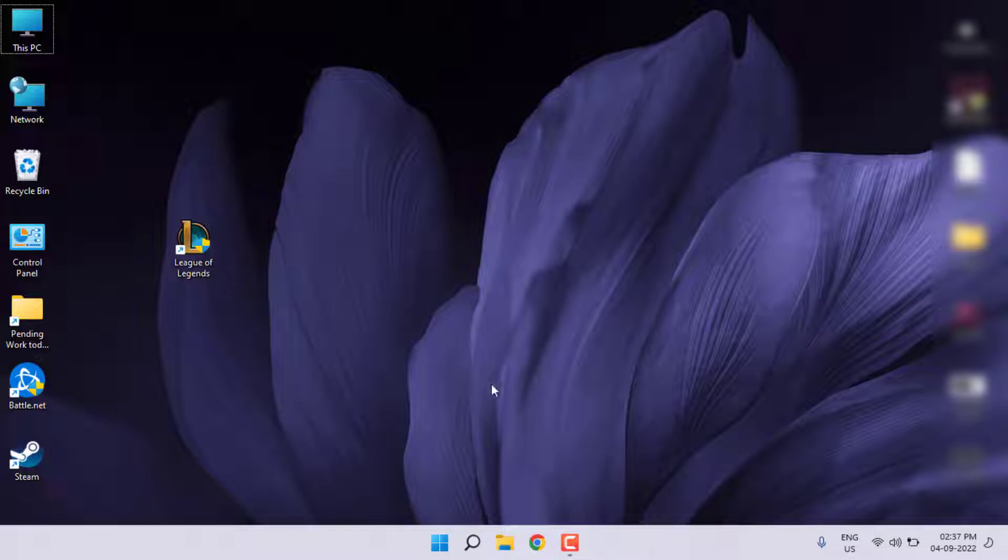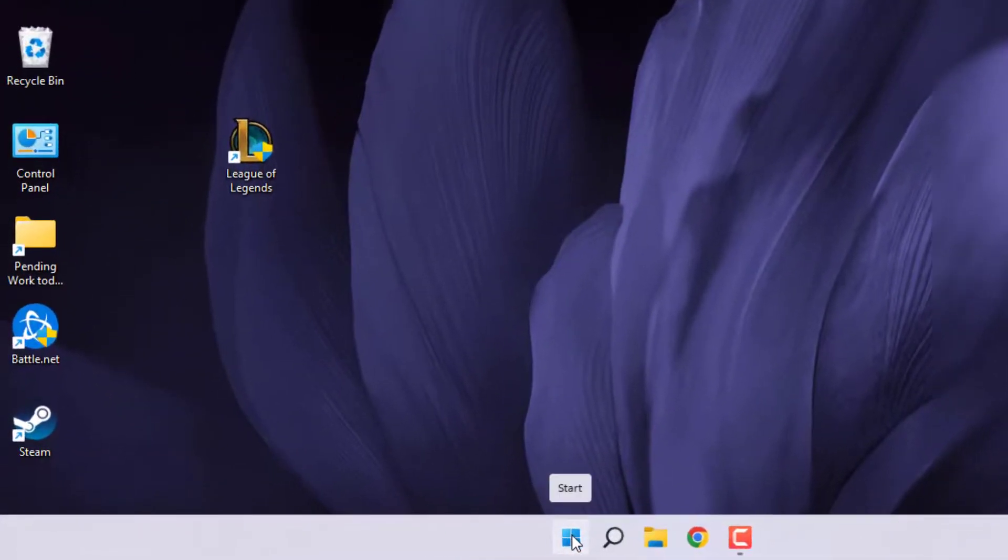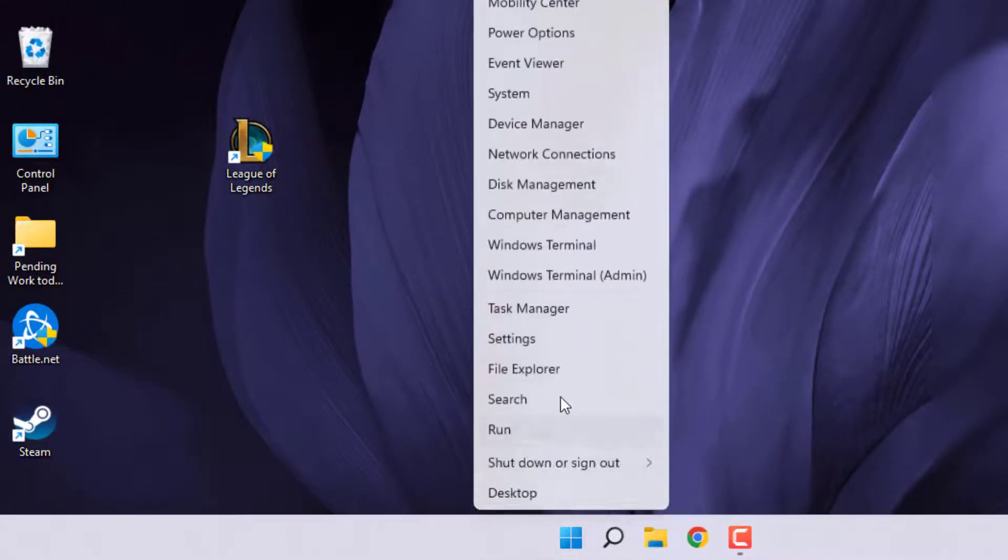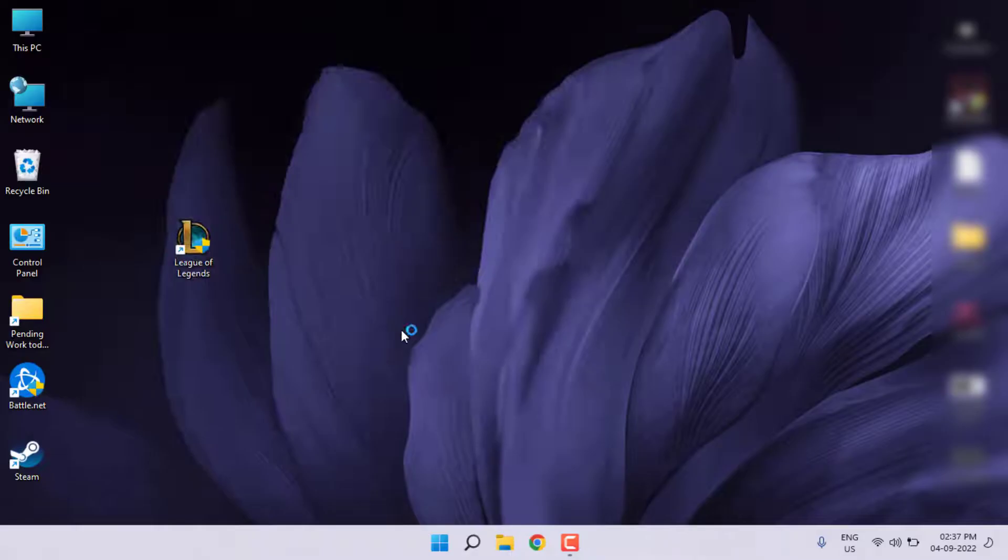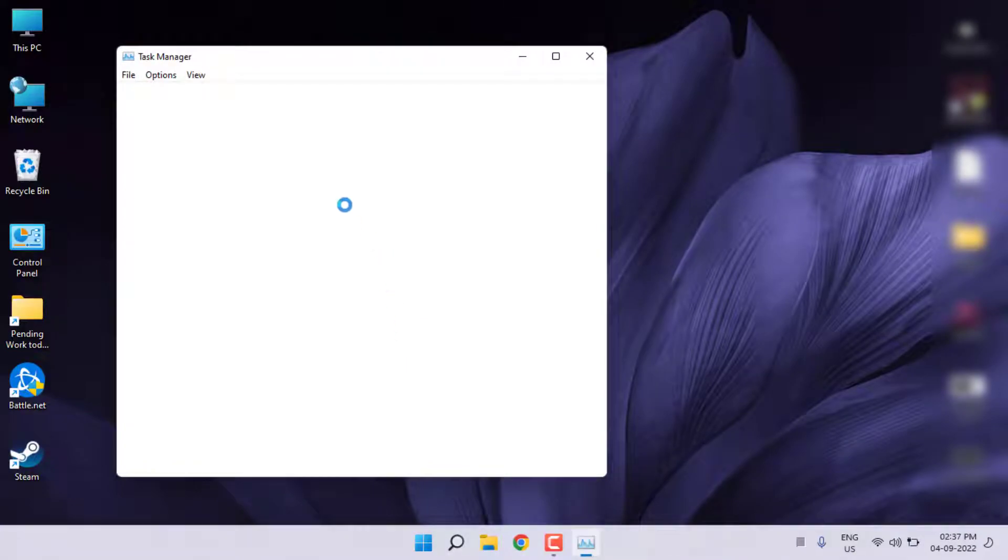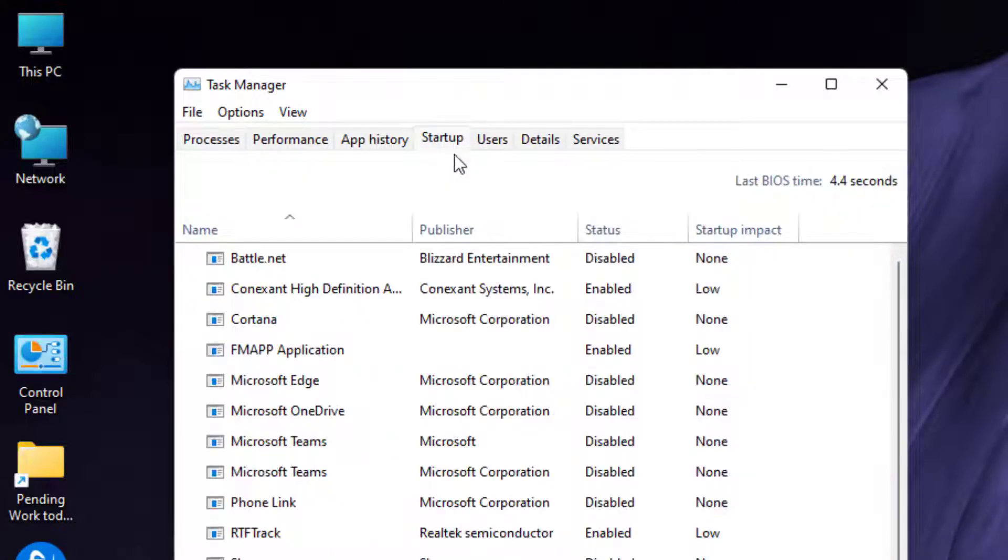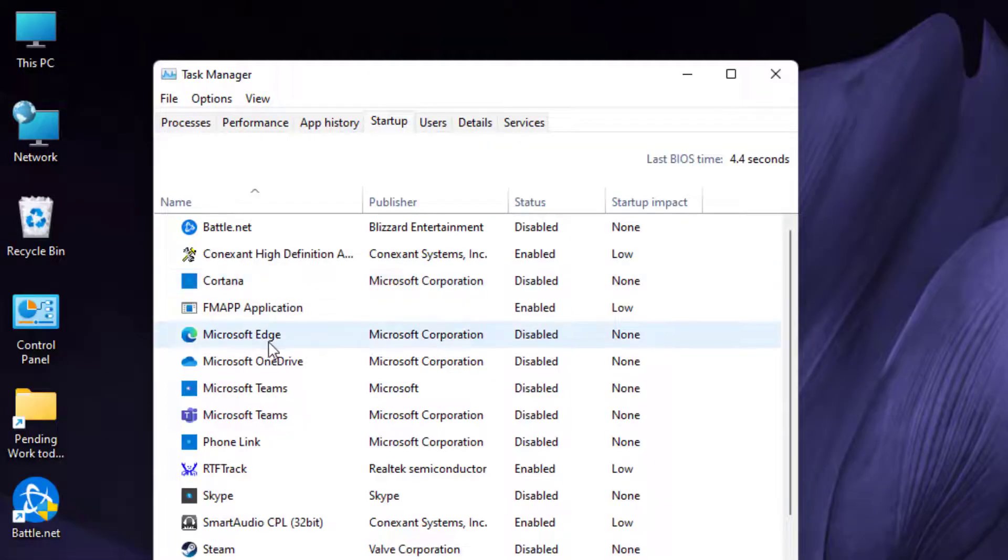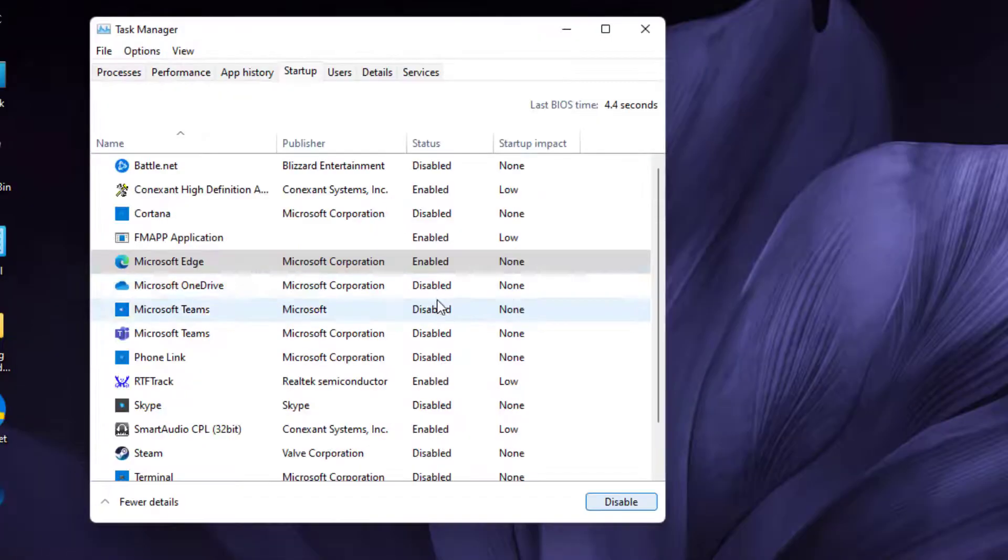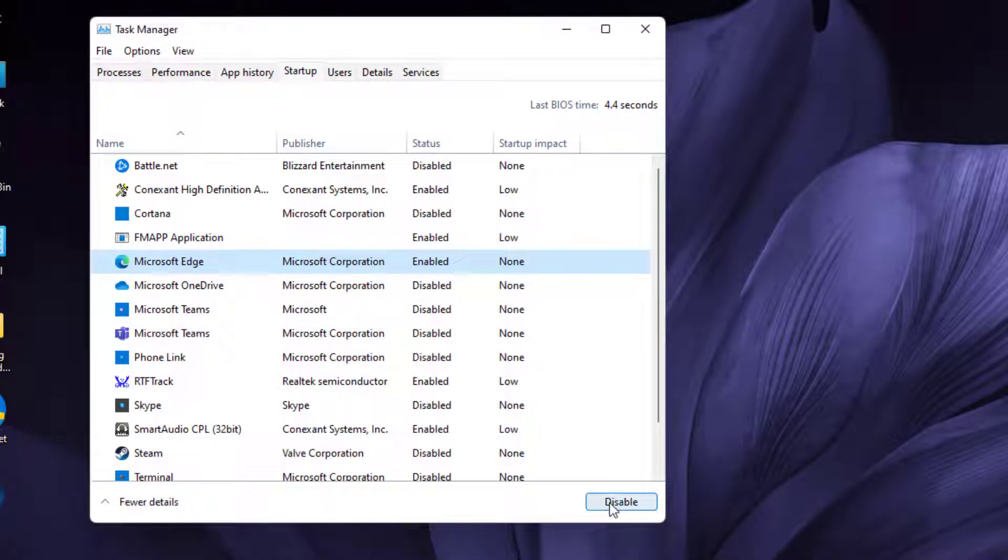Right-click on the Start menu icon and click on Task Manager. Click on the Startup tab and disable unnecessary apps running in the background. Select like this and click on Disable.